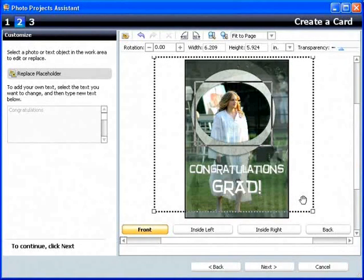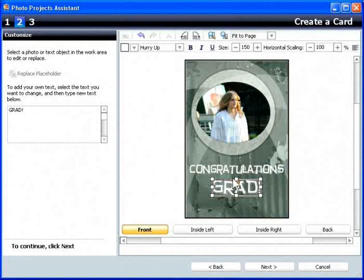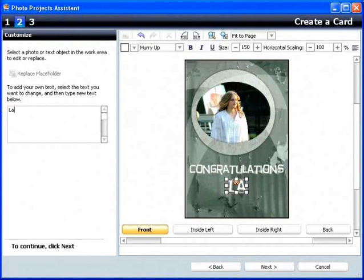Now let's customize the text. I click the title text, which opens it in a text box that I can edit.